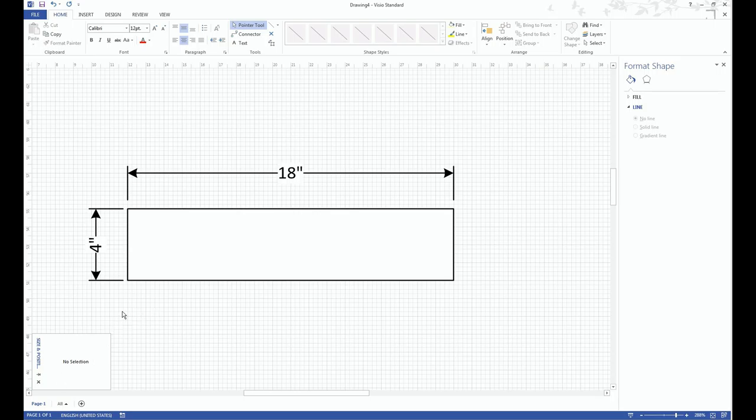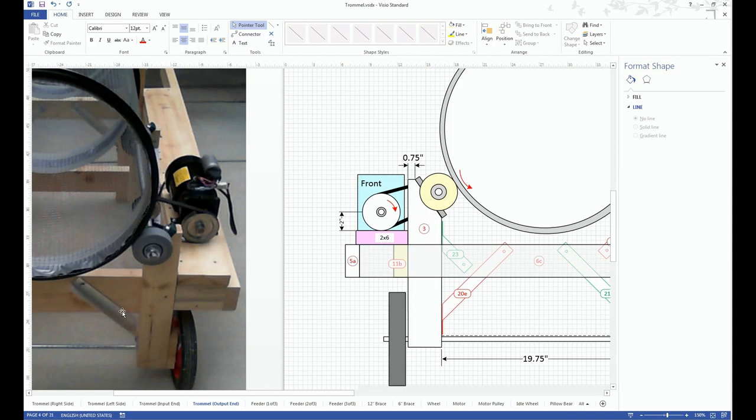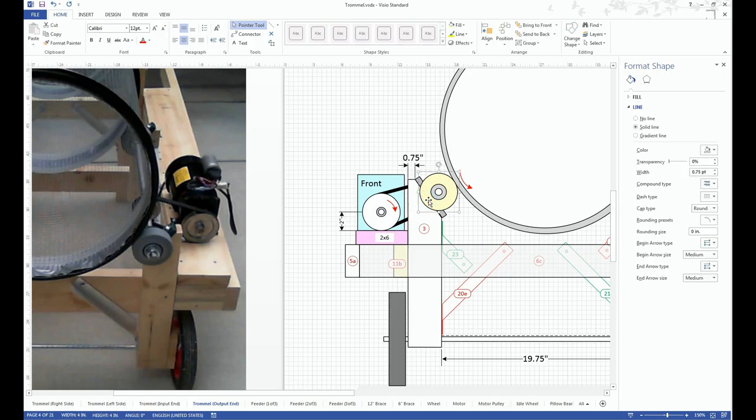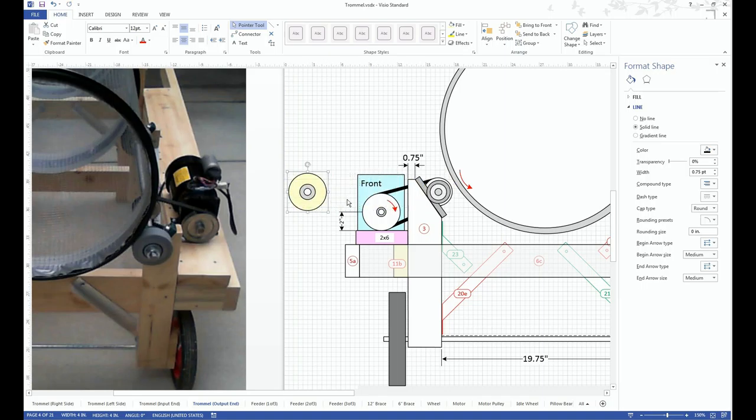So if we look at my actual trommel design and things seem to get complicated in a hurry, but actually it allows you to manage groups of objects as if they're one object.